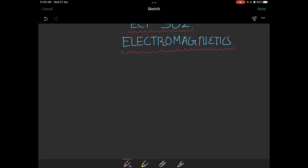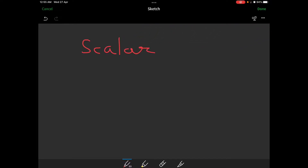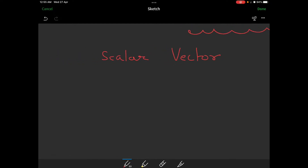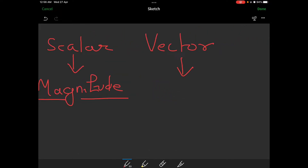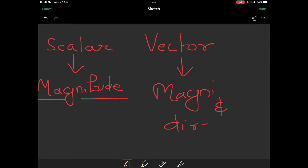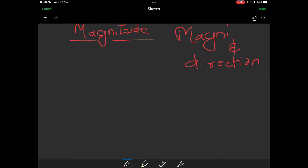We are going to study vectors. There are two types of quantities: scalar quantities and vector quantities. Scalar quantities have magnitude only, while vector quantities have both magnitude and direction.